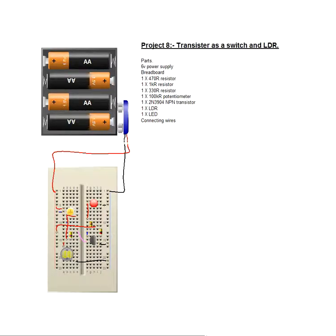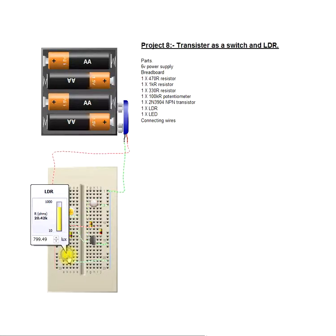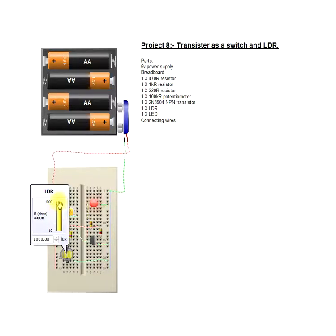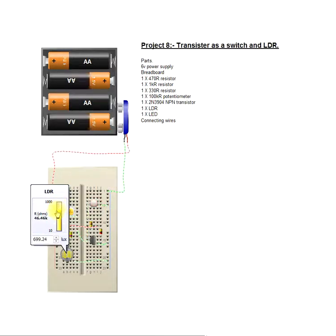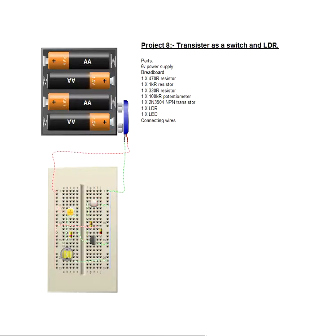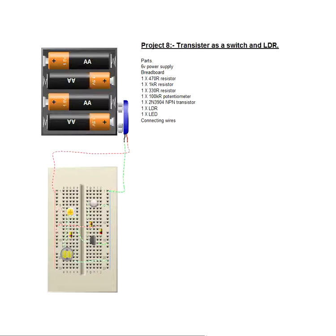Breadboard representation, again, if we increase or decrease, increase the light level, the LED comes on and decrease it, and it goes off. Very simple. Could be used in many applications. We'll leave that one up to you. Thank you for watching.